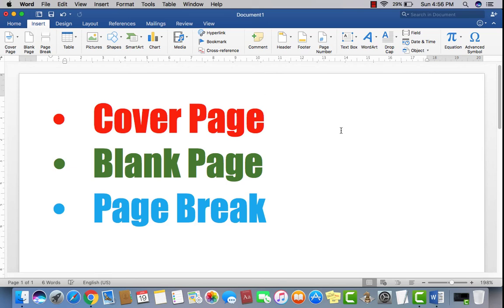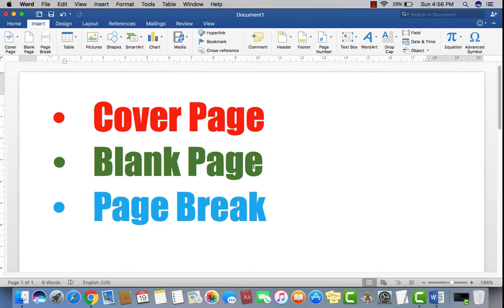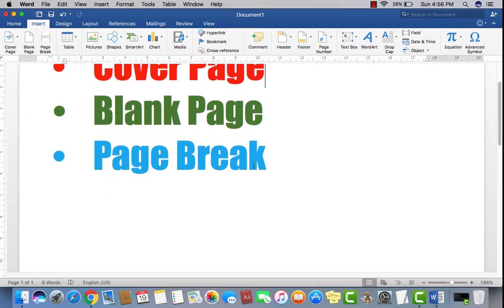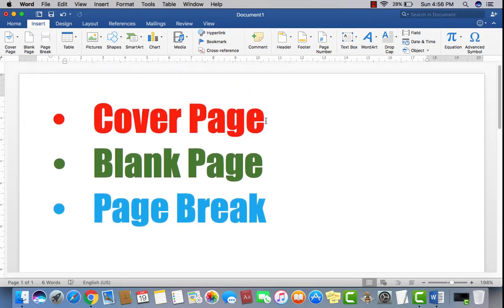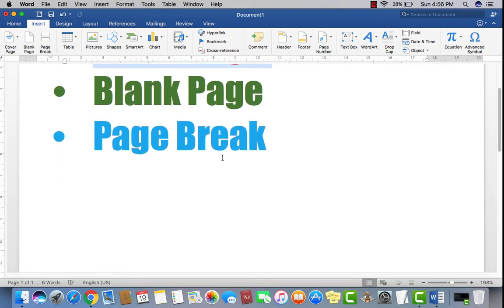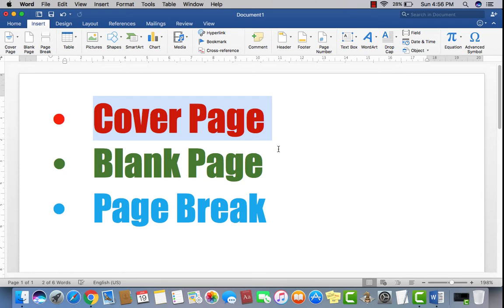Welcome to Youth Vision Institute and Academy. Today's topic covers cover page, blank page, and page break. Let's have a look at our first topic which is cover page. So what is a cover page and where can we use a cover page in Microsoft Word?